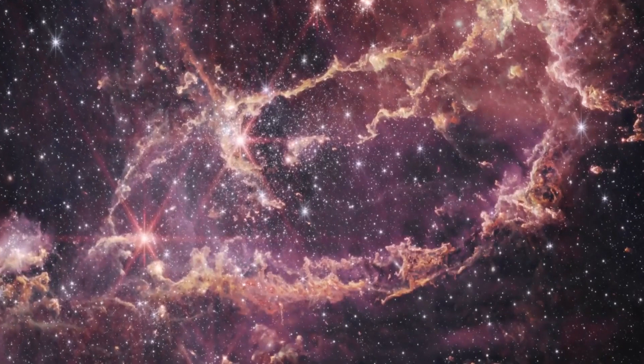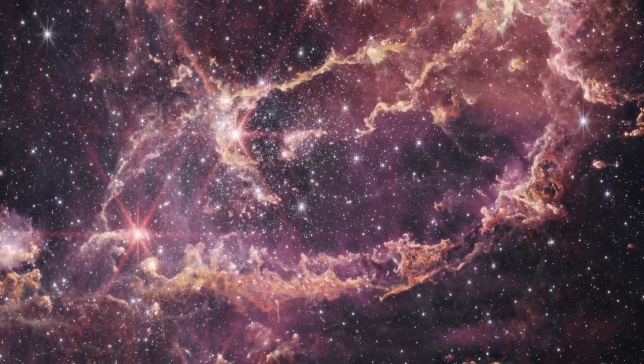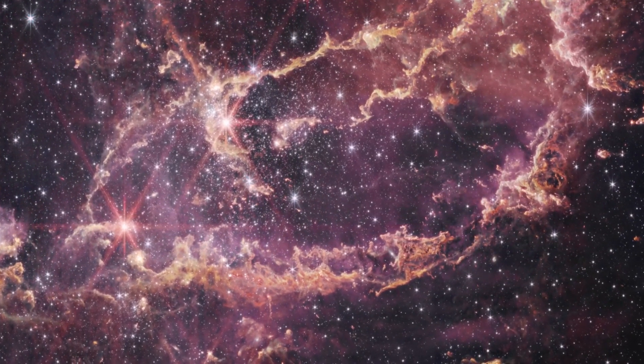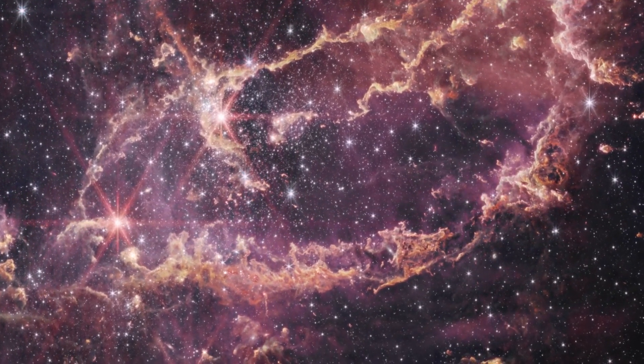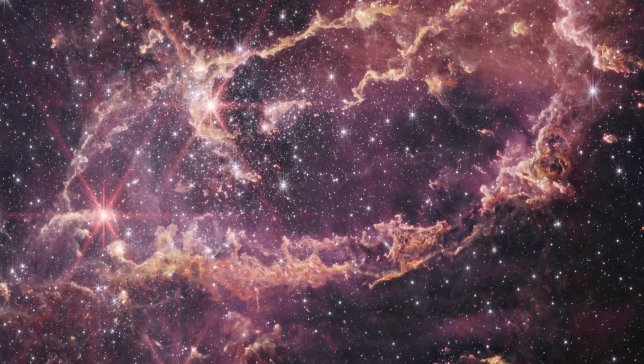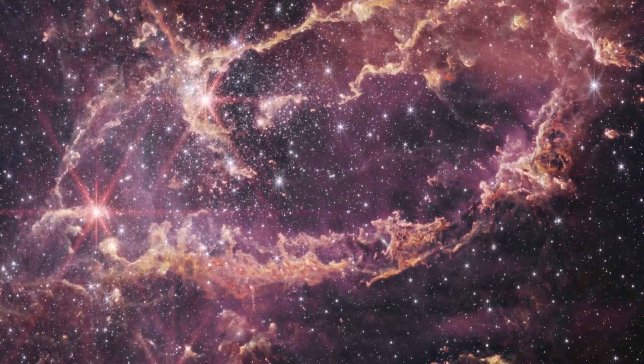These young stars generate energy that heats the gas, energizing and splitting the molecular hydrogen. This effectively carves rough ridges into the gas.